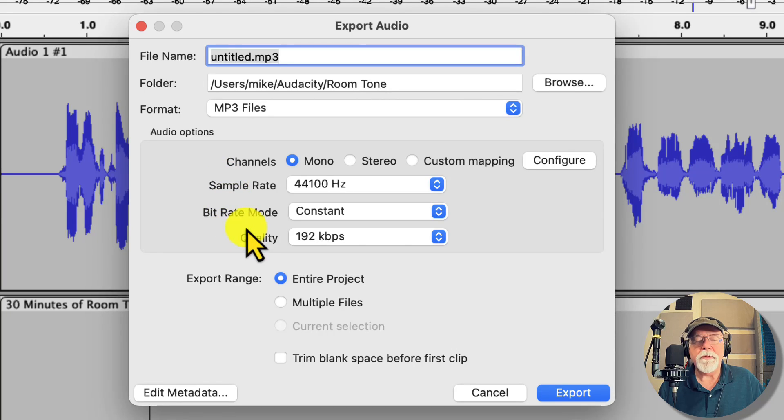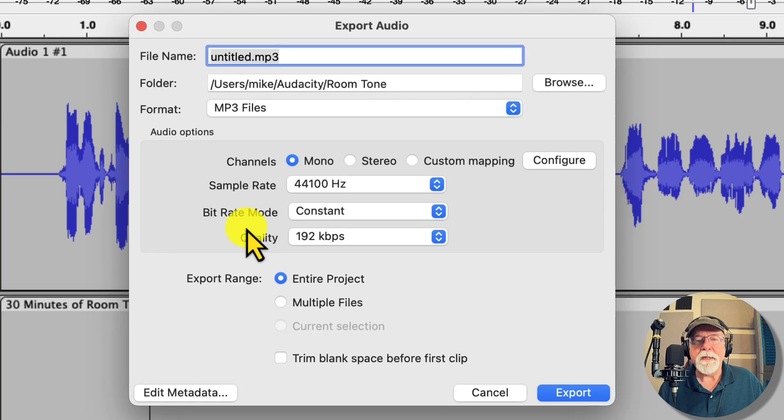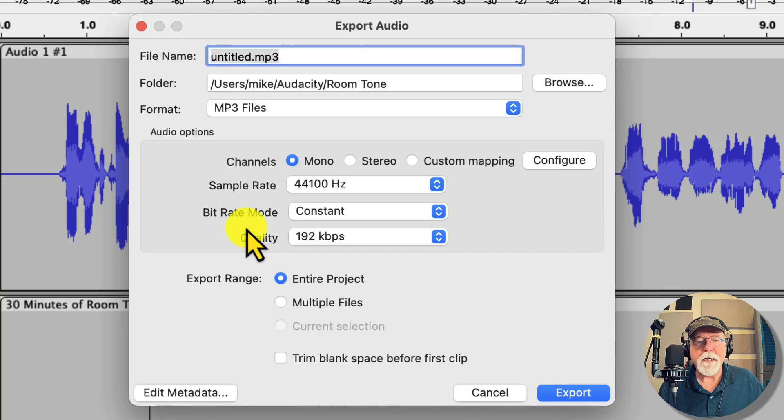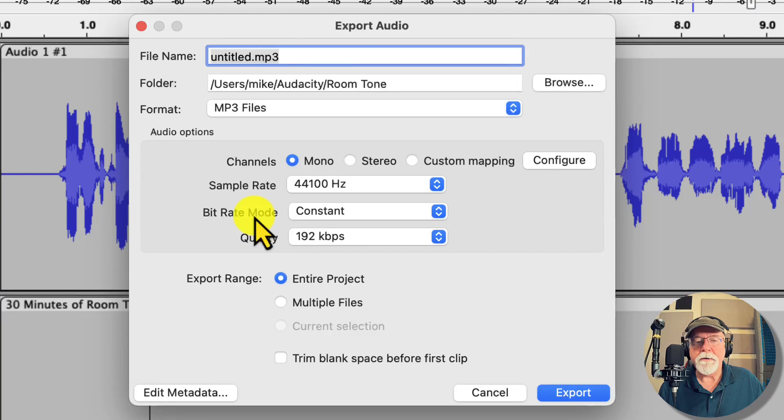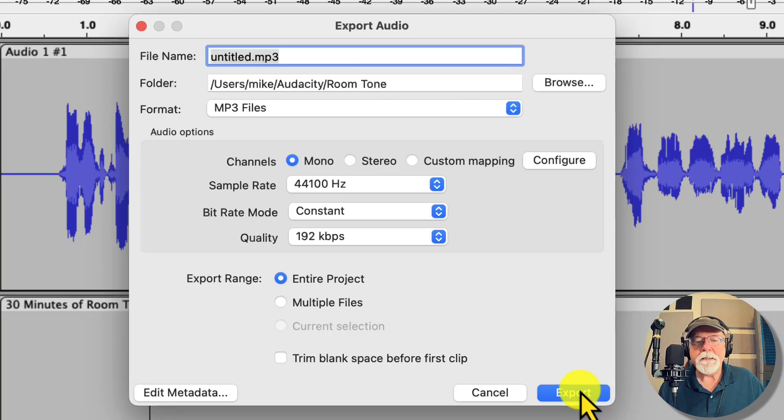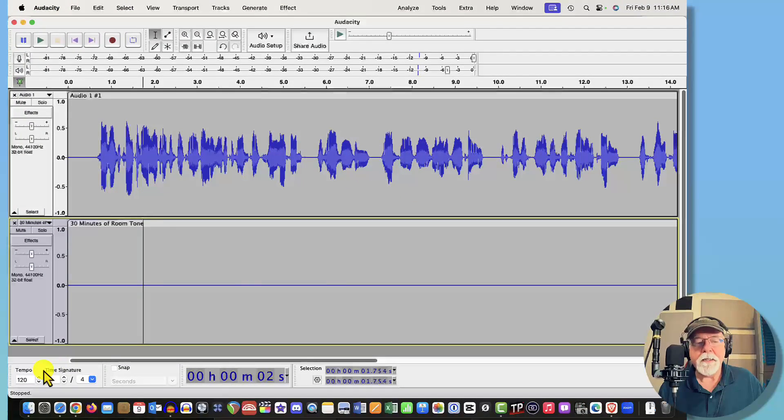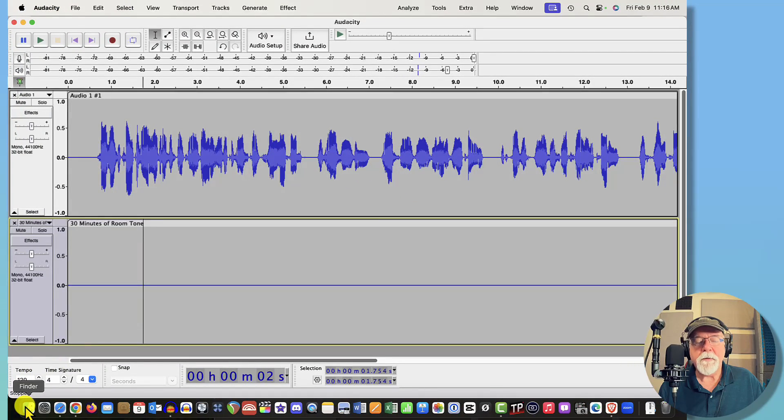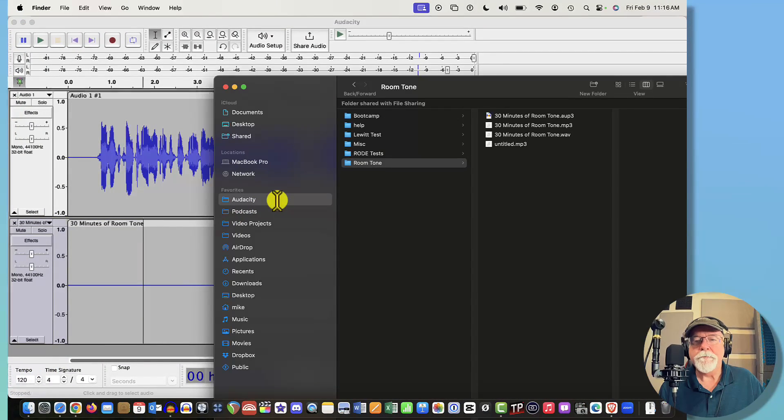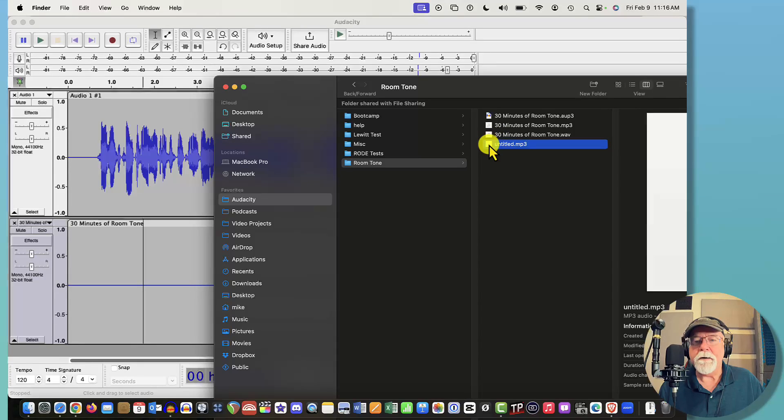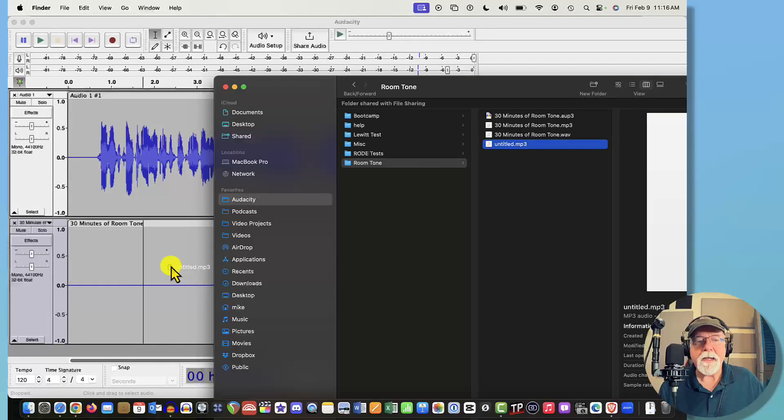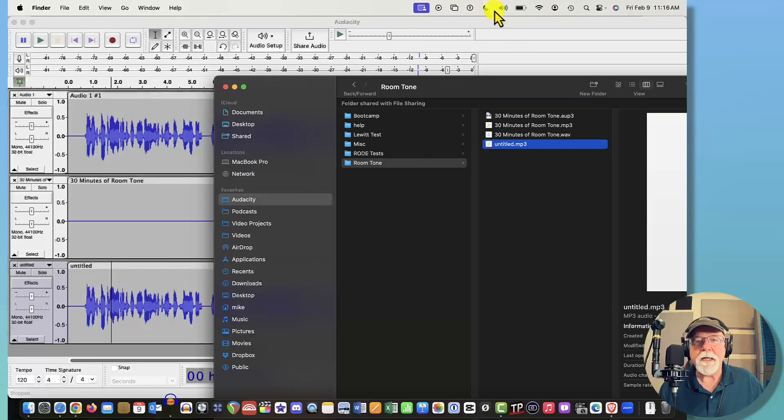We're leaving it at 44.1 as far as the sample rate goes because that's what ACX is going to require and we're leaving the quality or the bit rate at 192 kilobits which is minimum for ACX. So we're looking good there, we can leave it there. We're forcing it to mono so that's good. And let's hit Export.